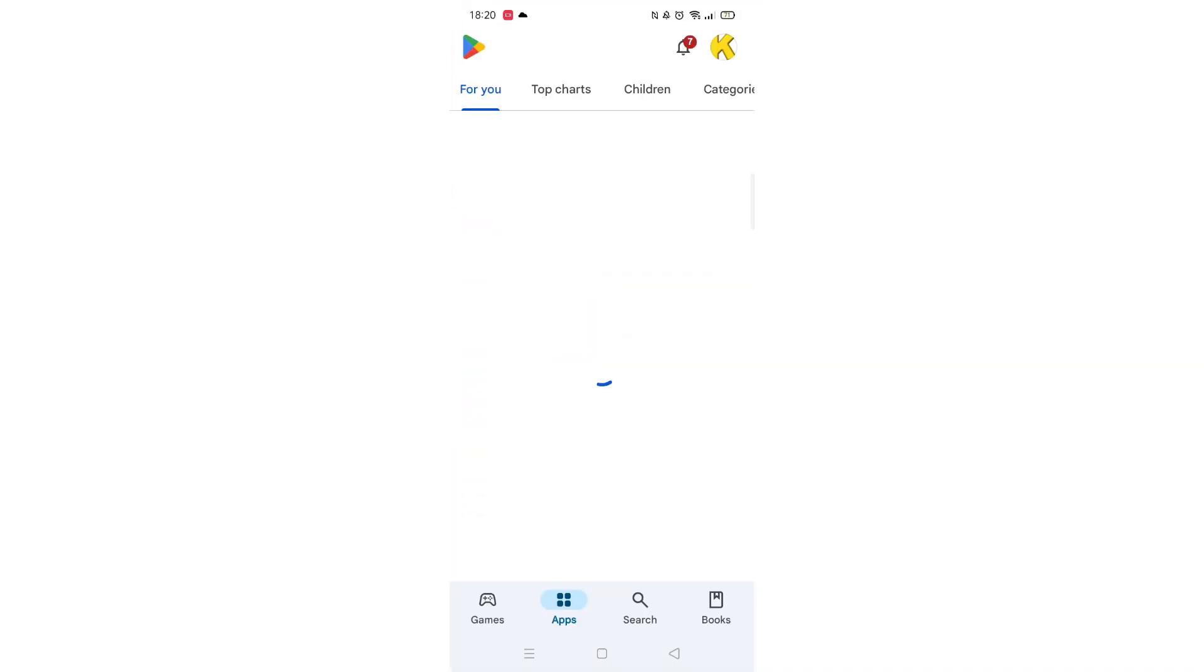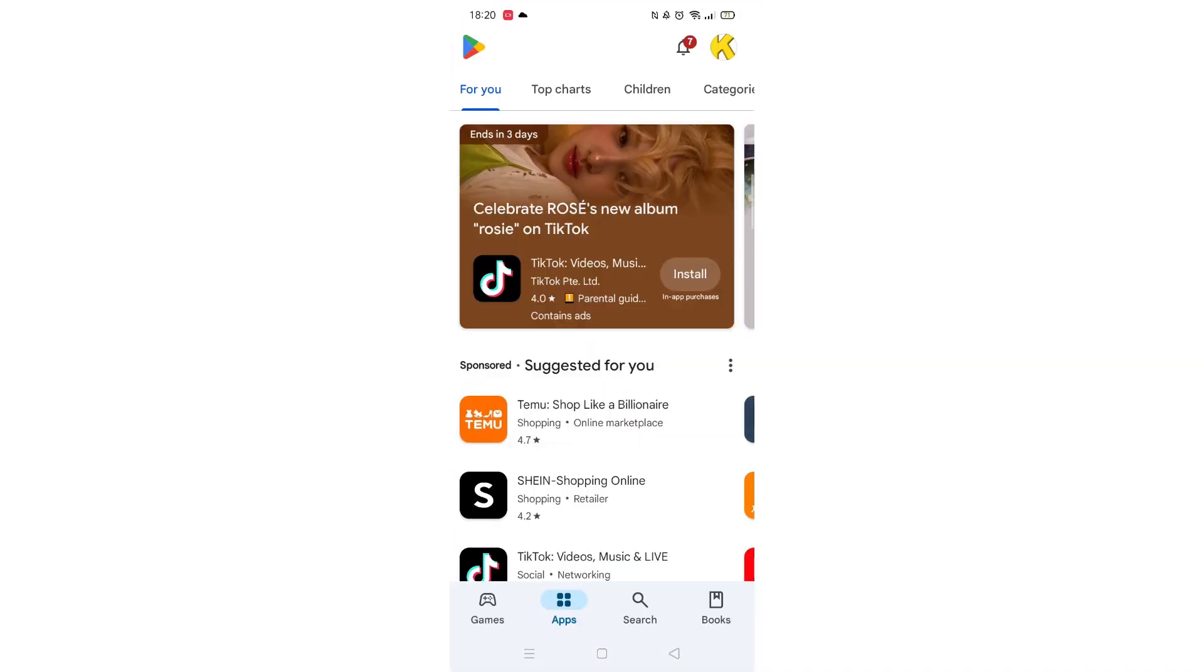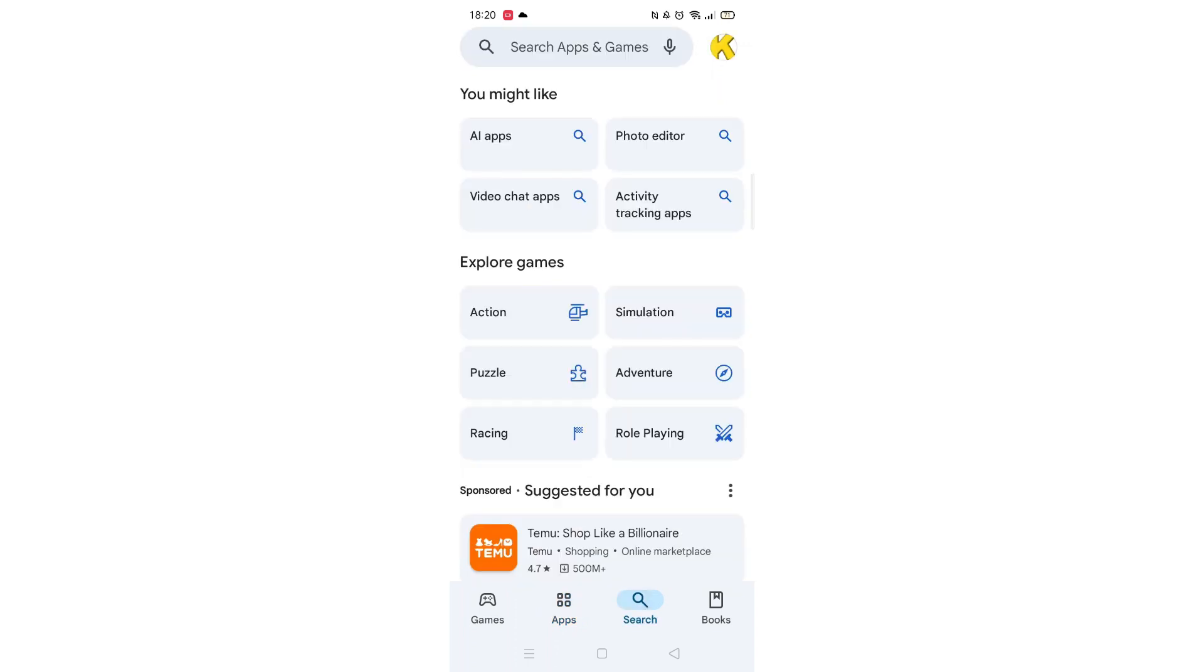Go ahead and open up the Play Store app and click on the search icon at the bottom of the screen.